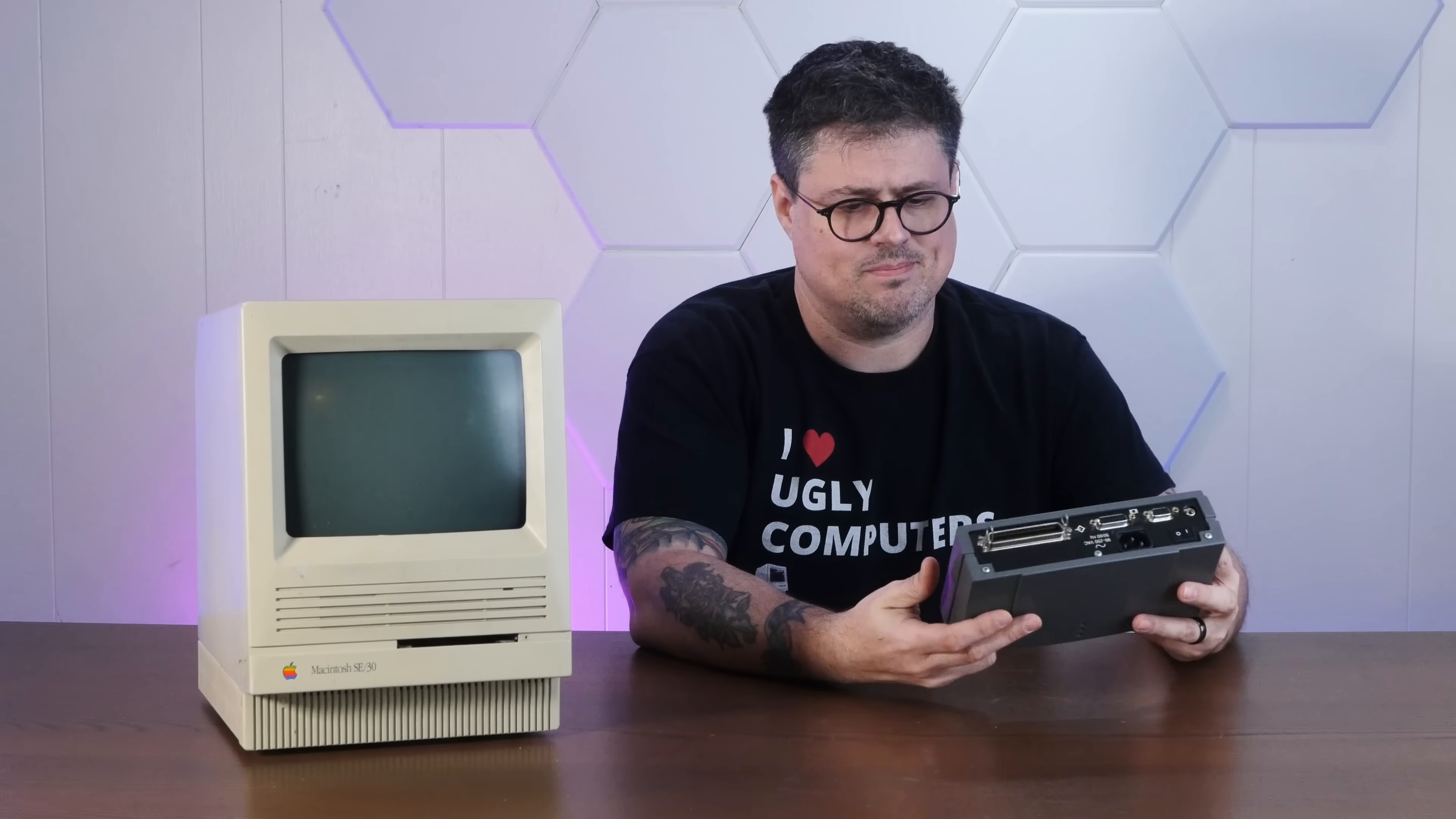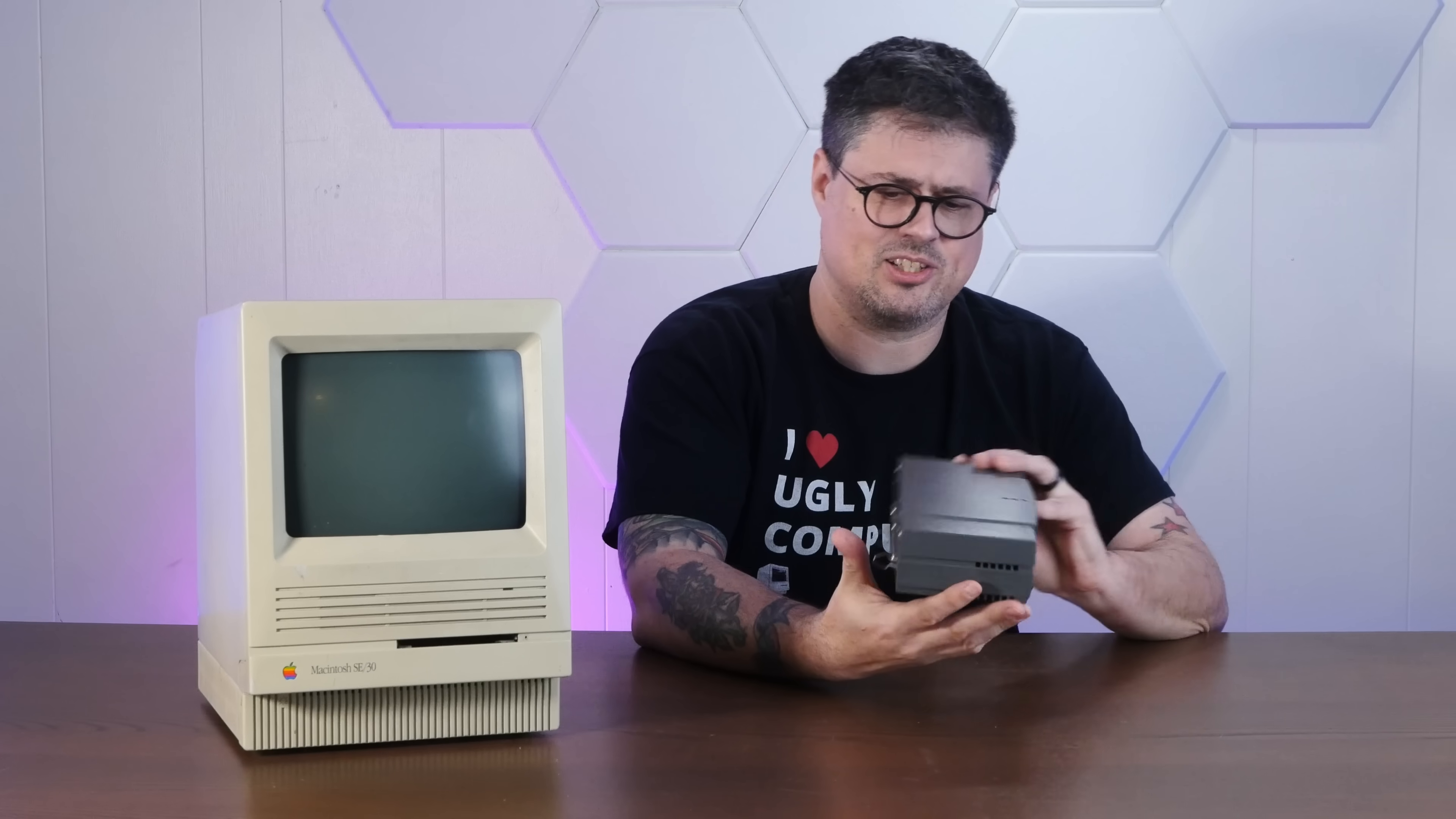So, what I want to do today is take this thing apart real quick and see what's actually inside of it. And then we're going to hook this up to a period-correct Macintosh and hopefully give it a whirl.